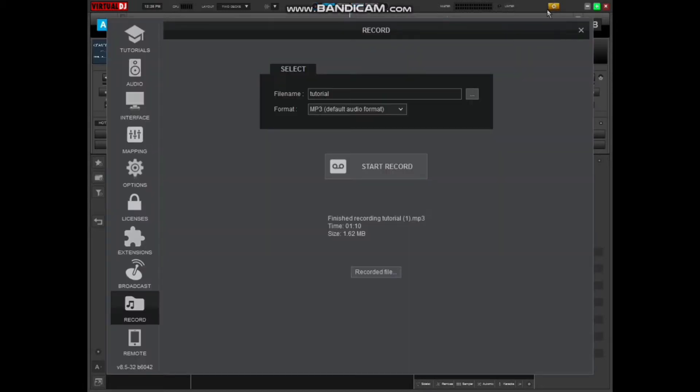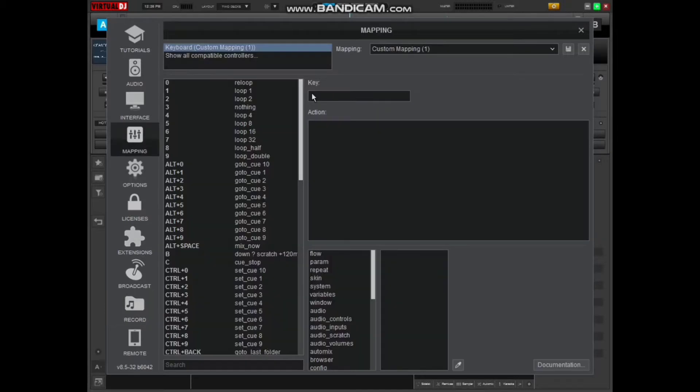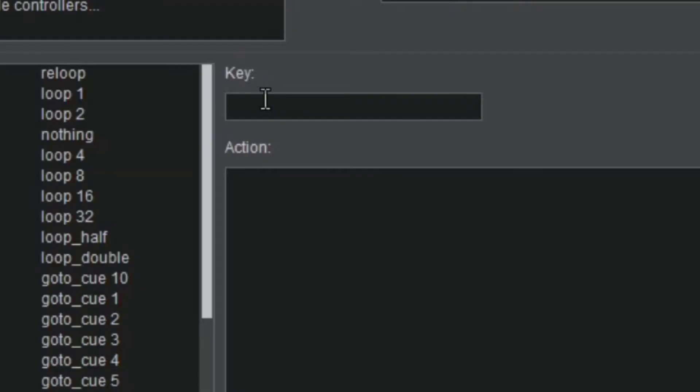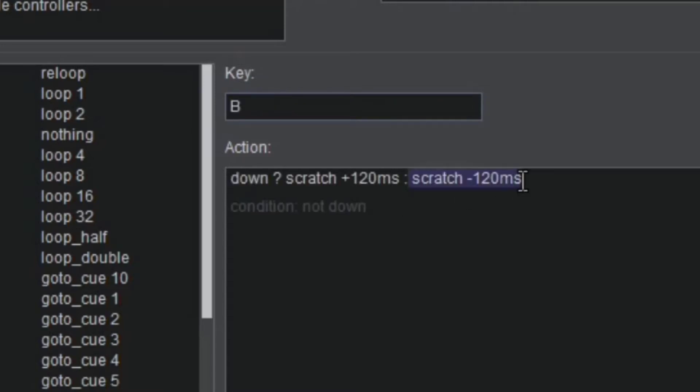Then you come to mappings. Then there is this small box where you'll have to type a letter. For example, I want to use B. I already have it mapped here, but I can set it afresh for those who don't have.